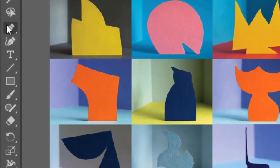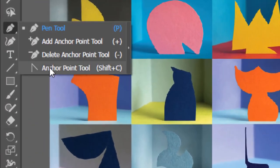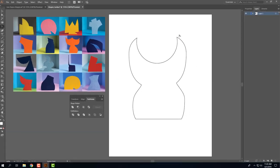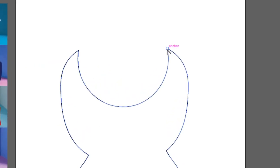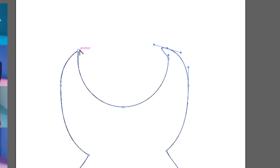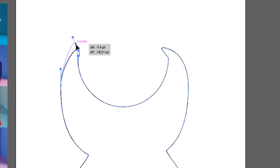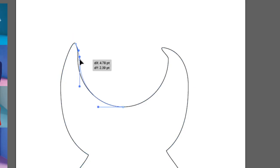And I'm gonna try, right now this is pointy, I'm gonna try making it rounded. And to do that I'm going to go to the pen tool and go to the anchor point tool right here and click and drag on that. So now it's curved. I'm gonna do the same thing on this side. There we go.